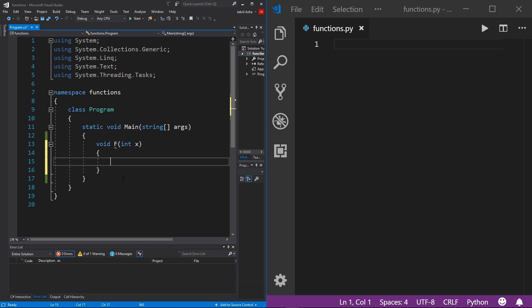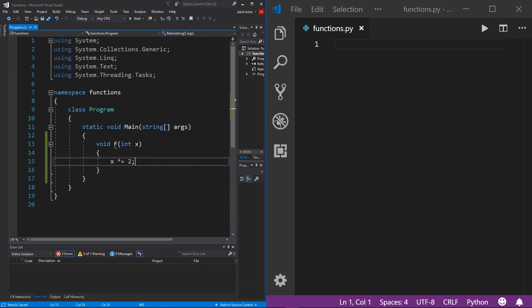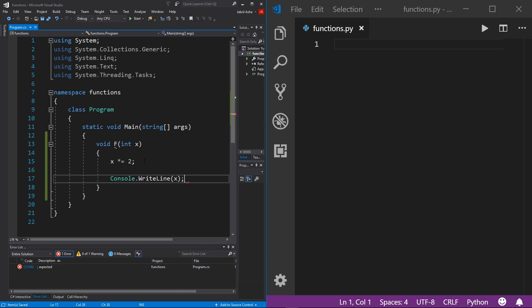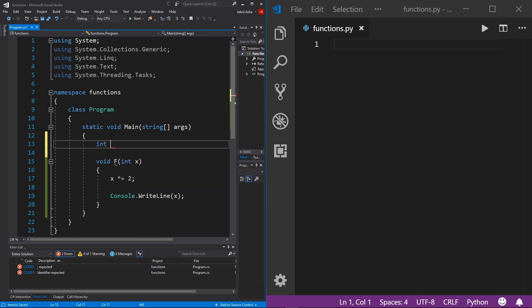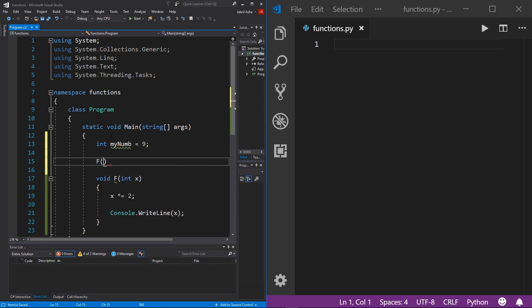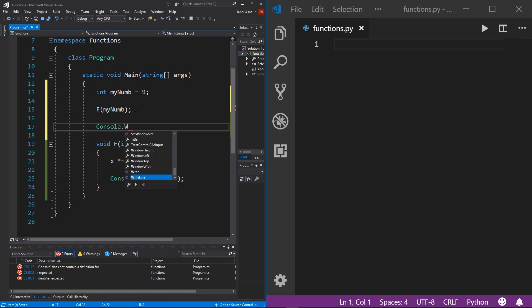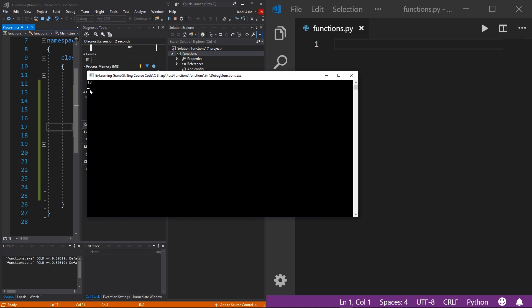We can do something with this input within the code block. Let's say we want to take input x and simply times it by two using the multiplication operator. Then I'll add a console.WriteLine to print x to the console. Now, at the beginning of the script, I'll initialize an integer called myNumber and set it to nine. I'll call f and pass in myNumber. It will take nine, times it by two, and print it out. Adding console.ReadKey so the terminal doesn't close, I hit start and the terminal shows nine times two equals 18.